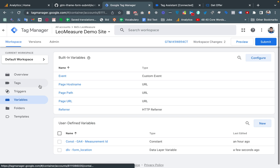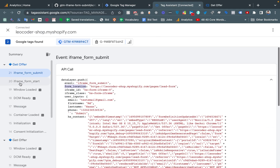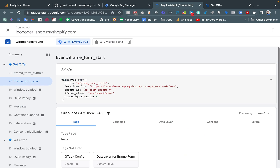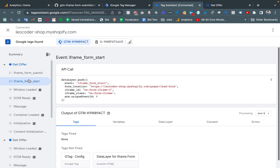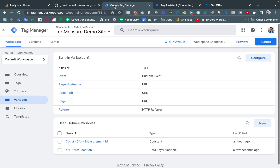We need to create two triggers, because there are two events: one is iframe_form_start and another is iframe_form_submit. If we need to track both events, we need to create two custom triggers. I am copying the event name, which is required to create a custom trigger, and going to the Triggers section.